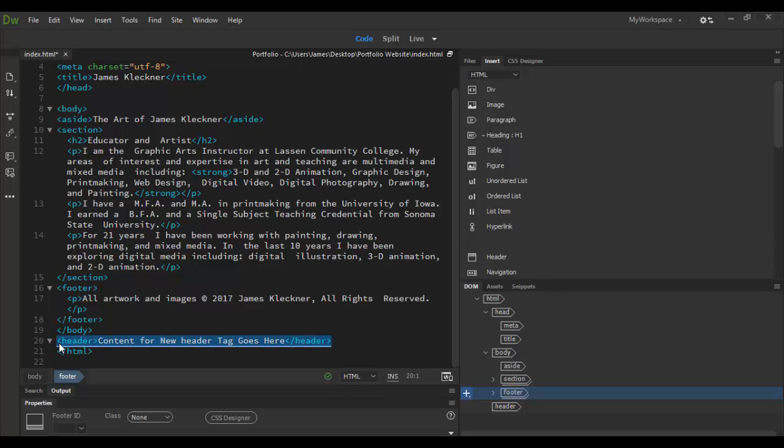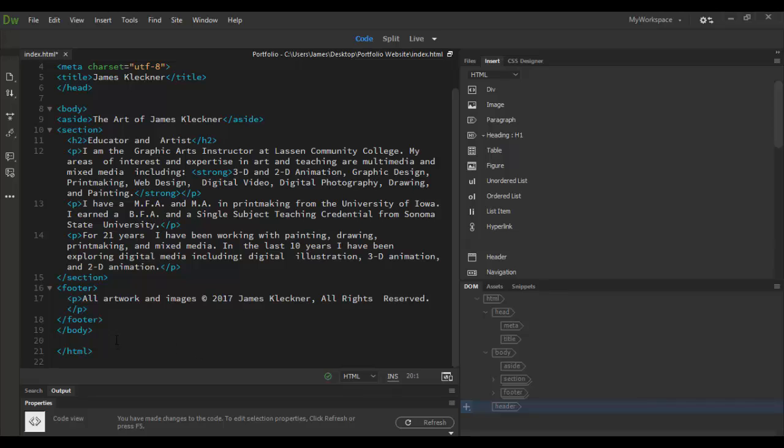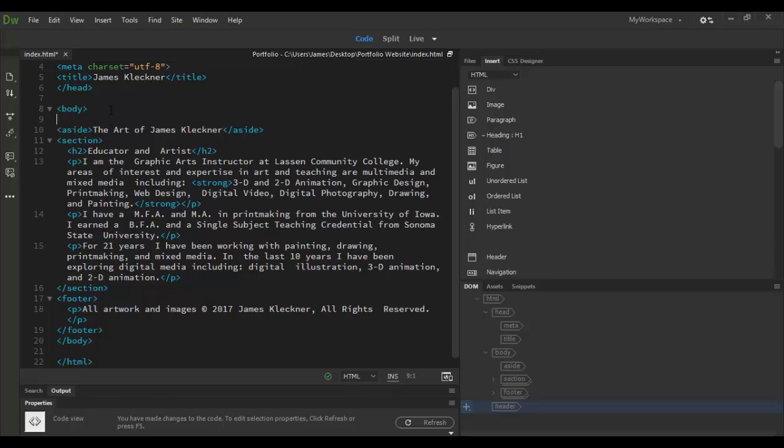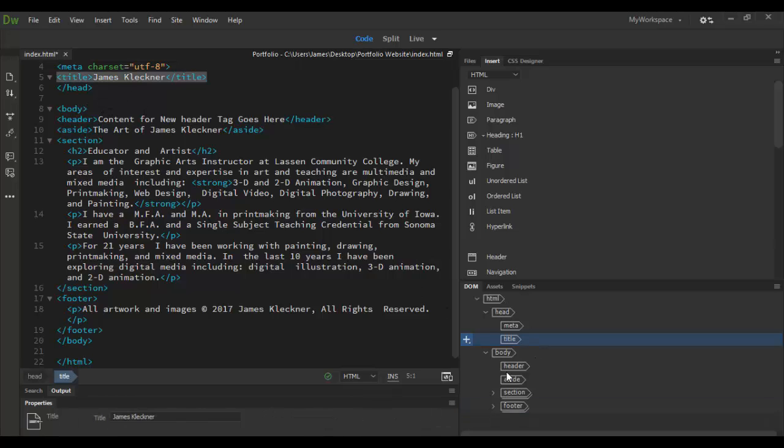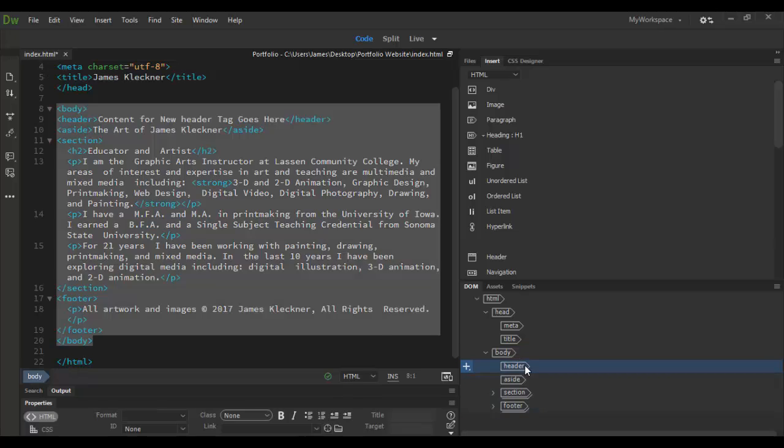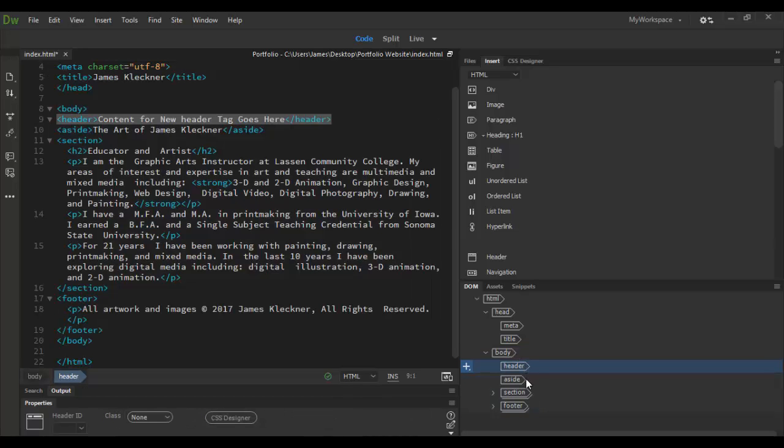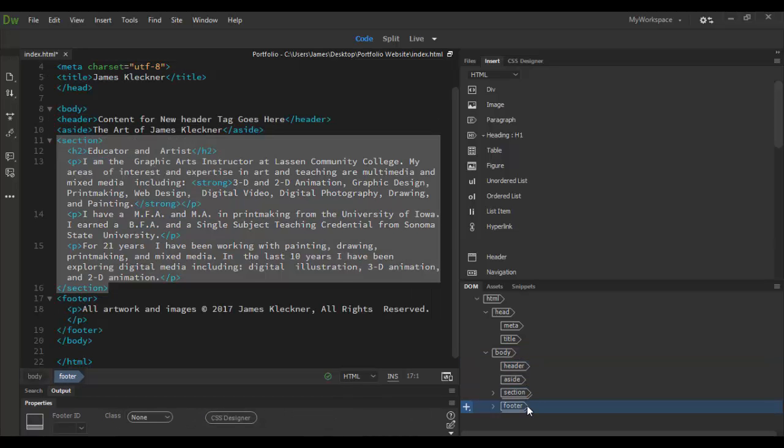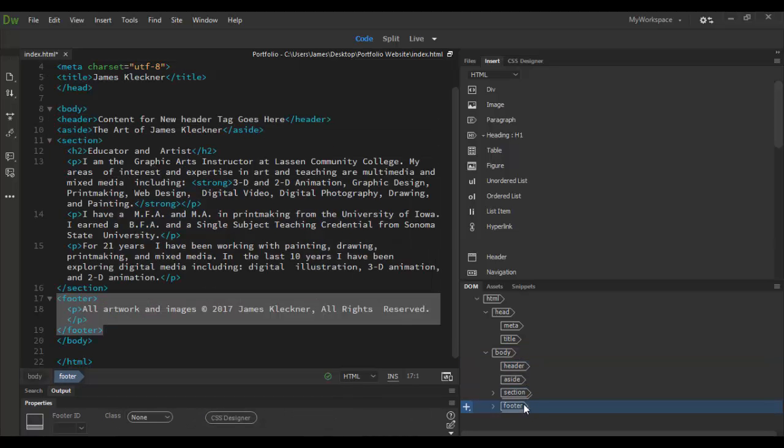What I can do is I can basically cut this header here and then put it in here in the code view wherever I want. So I want it to be in the body here right before the aside. So I'm just going to paste it in there. And you'll notice as I click out and then click in here, the DOM has been updated. So in the body here, here's the header, here's the aside, here's the section, here's the footer.